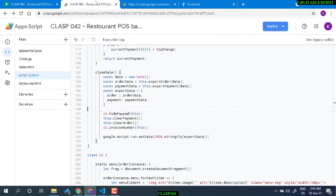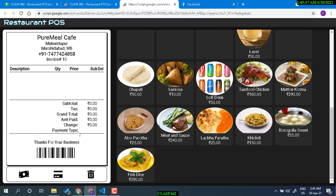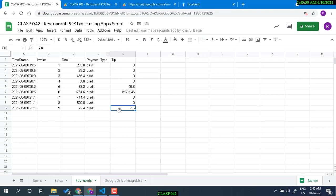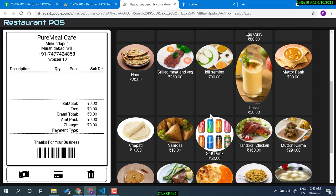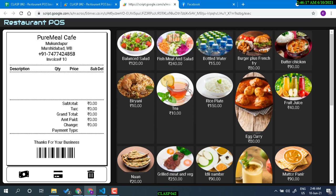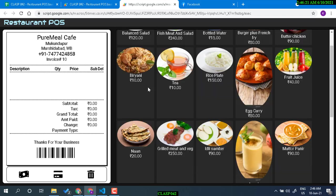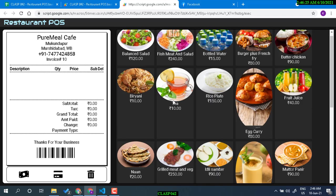It's also possible to modify this — for example, if change is not given in cash, we could add a tip button for cash payments as well. Hope you like this interface. A lot can be done here, but it's a very simple and basic POS. I may be adding more to this and learning how to make it more intuitive.